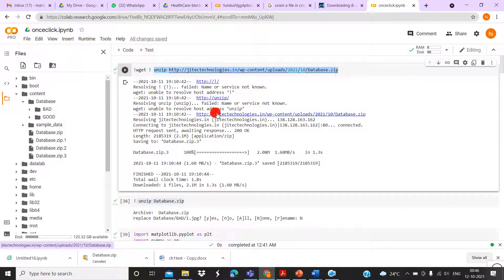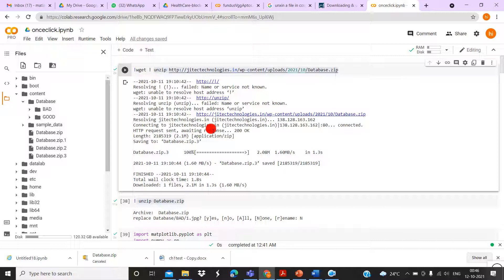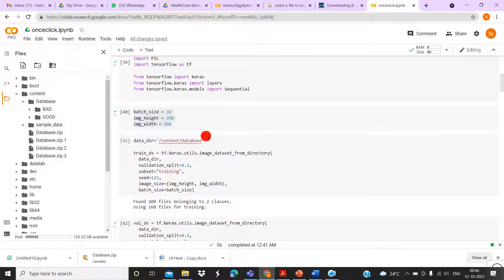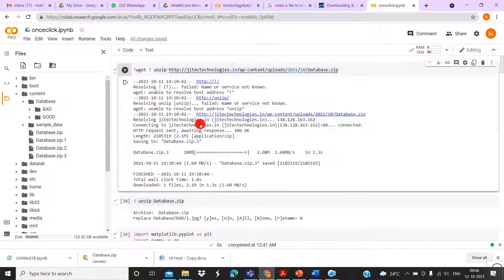This is how to run the program in Colab by one click. I hope you understood everything. If you have any doubts, you can ask me. Thank you, thanks for watching.